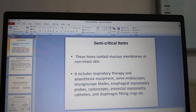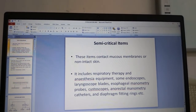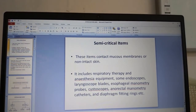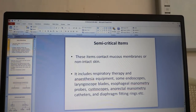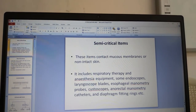Semi-critical items contact mucous membranes or non-intact skin. They include respiratory therapy and anesthesia equipment, some endoscopes, laryngoscope blades, esophageal manometry probes, cystoscopes, anorectal manometric catheters and diaphragm fitting rings.